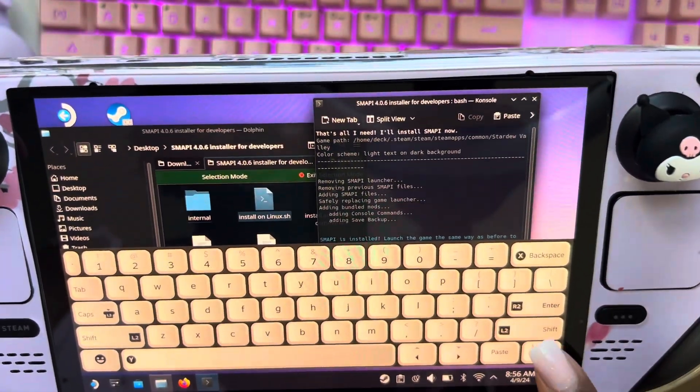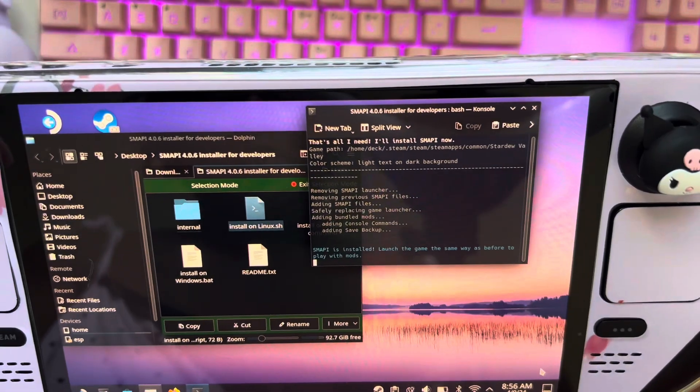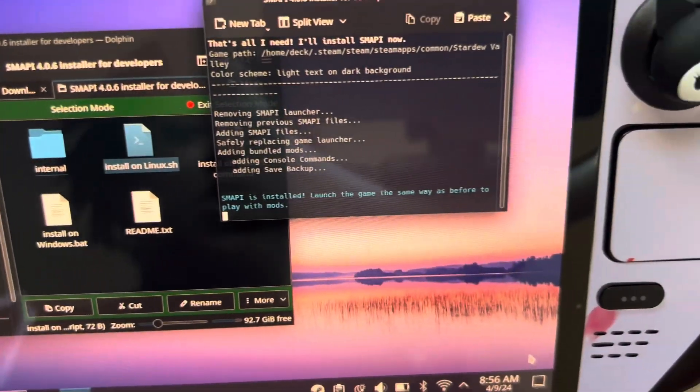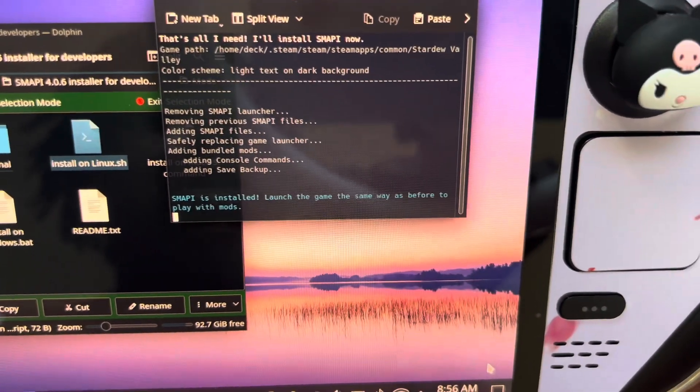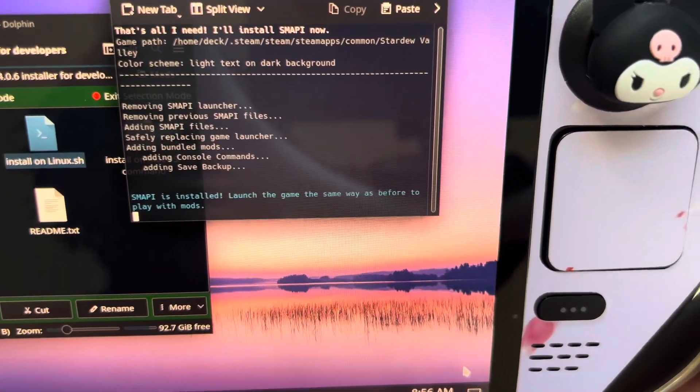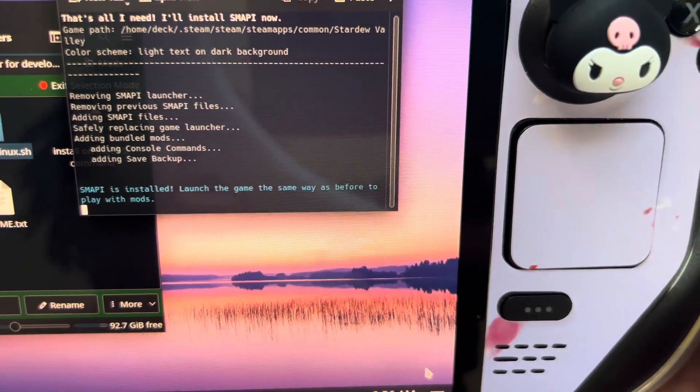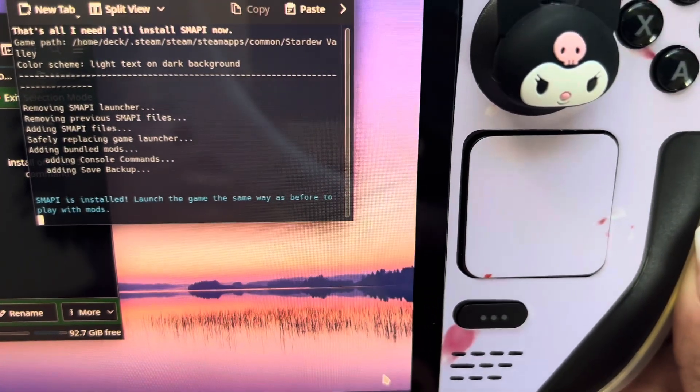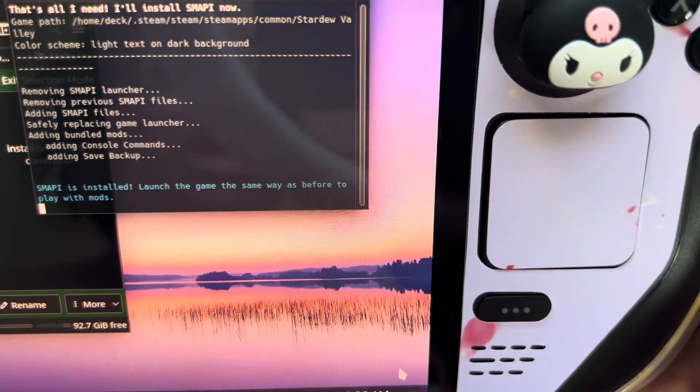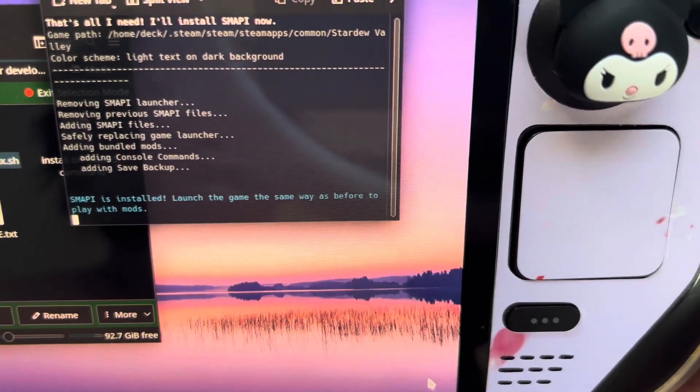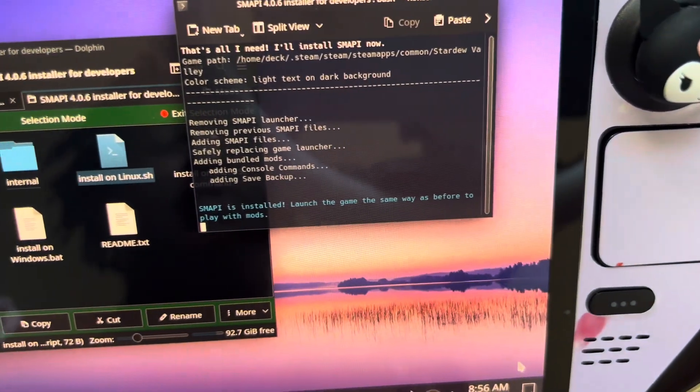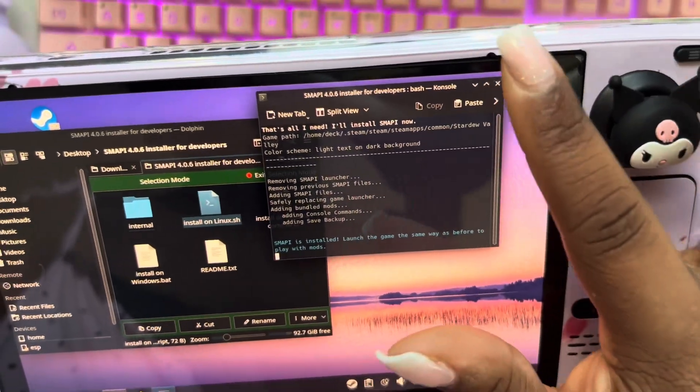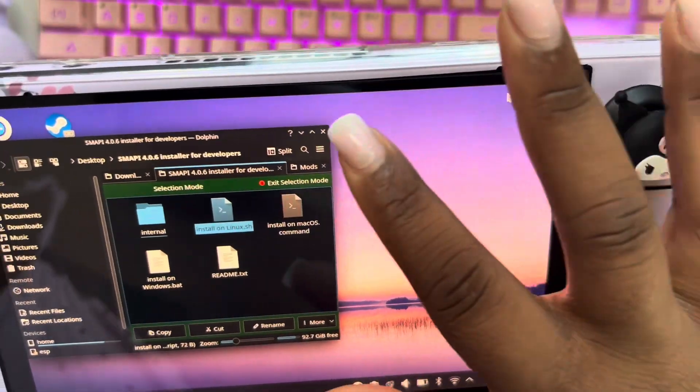And then you can hit move here. And then you see at the bottom, you know you're successful because it says SMAPI is installed. Launch the game the same way as before to play with mods. And then you can just exit this.